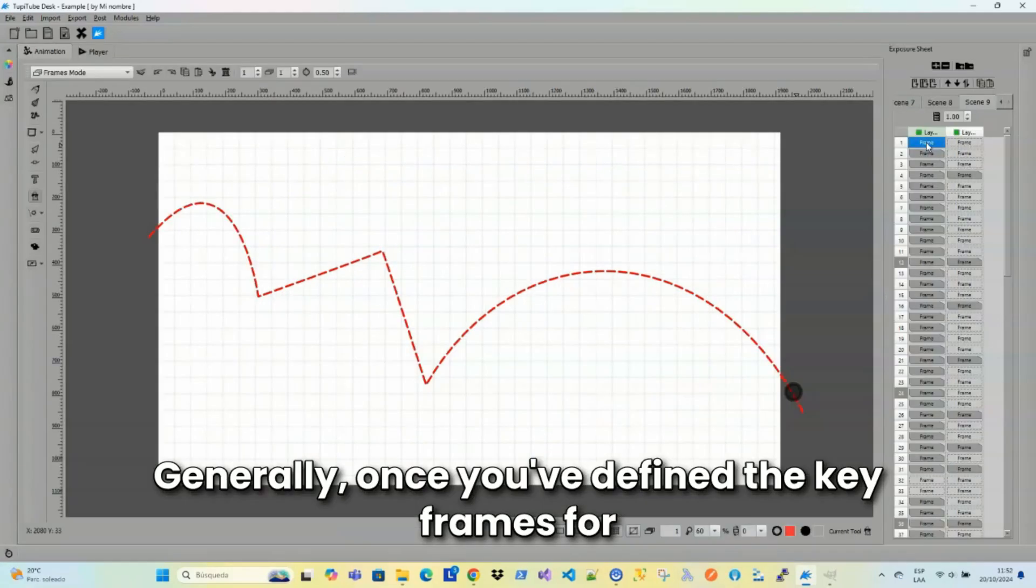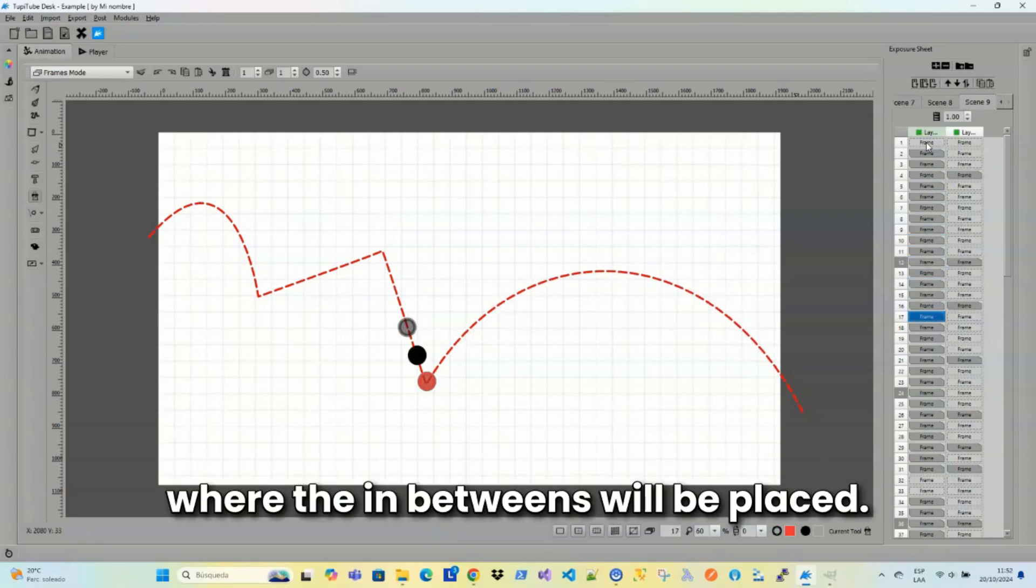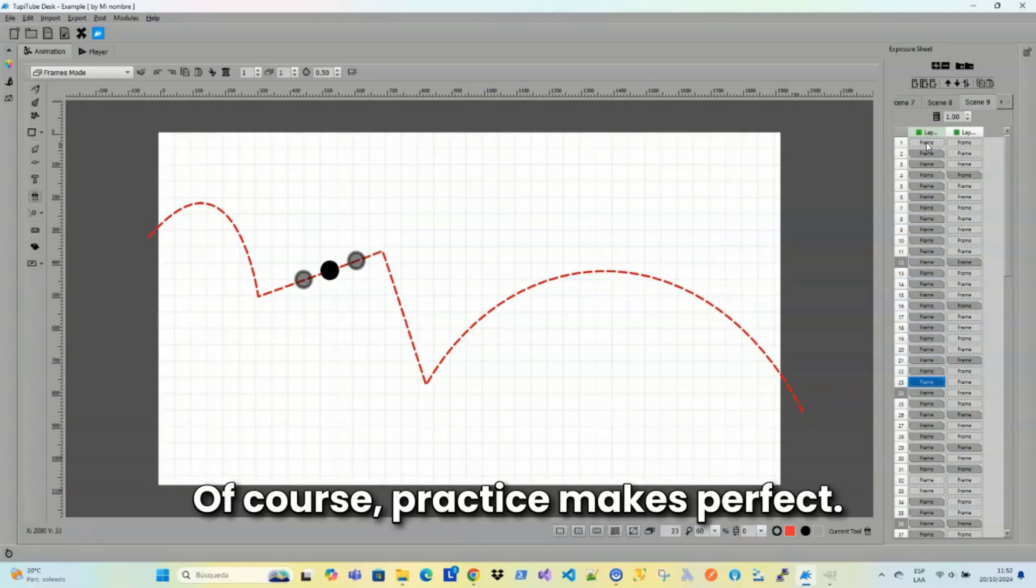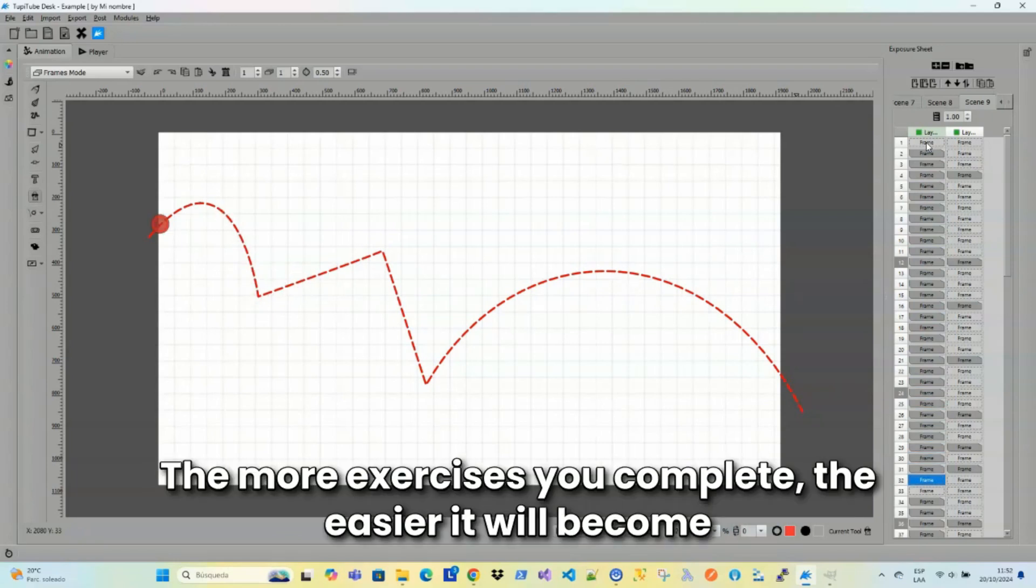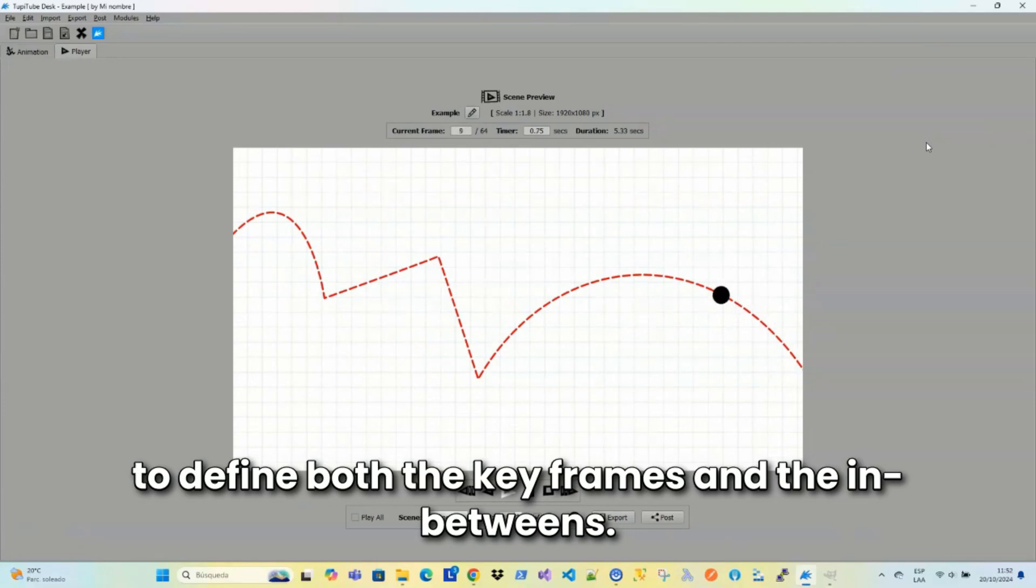Generally, once you've defined the keyframes for your animation, it's relatively easy to calculate where the in-betweens will be placed. Of course, practice makes perfect. The more exercises you complete, the easier it will become to define both the keyframes and the in-betweens.